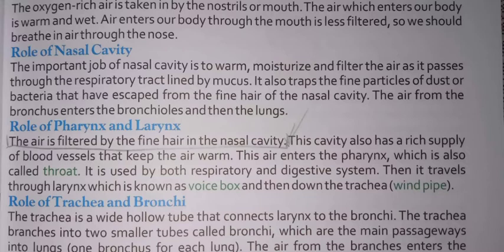Role of the nostril: oxygen-rich air is taken inside through the nostril or mouth. The air which enters our body is warm and wet. Air that enters through the mouth is less filtered, so we should breathe in air through the nose.